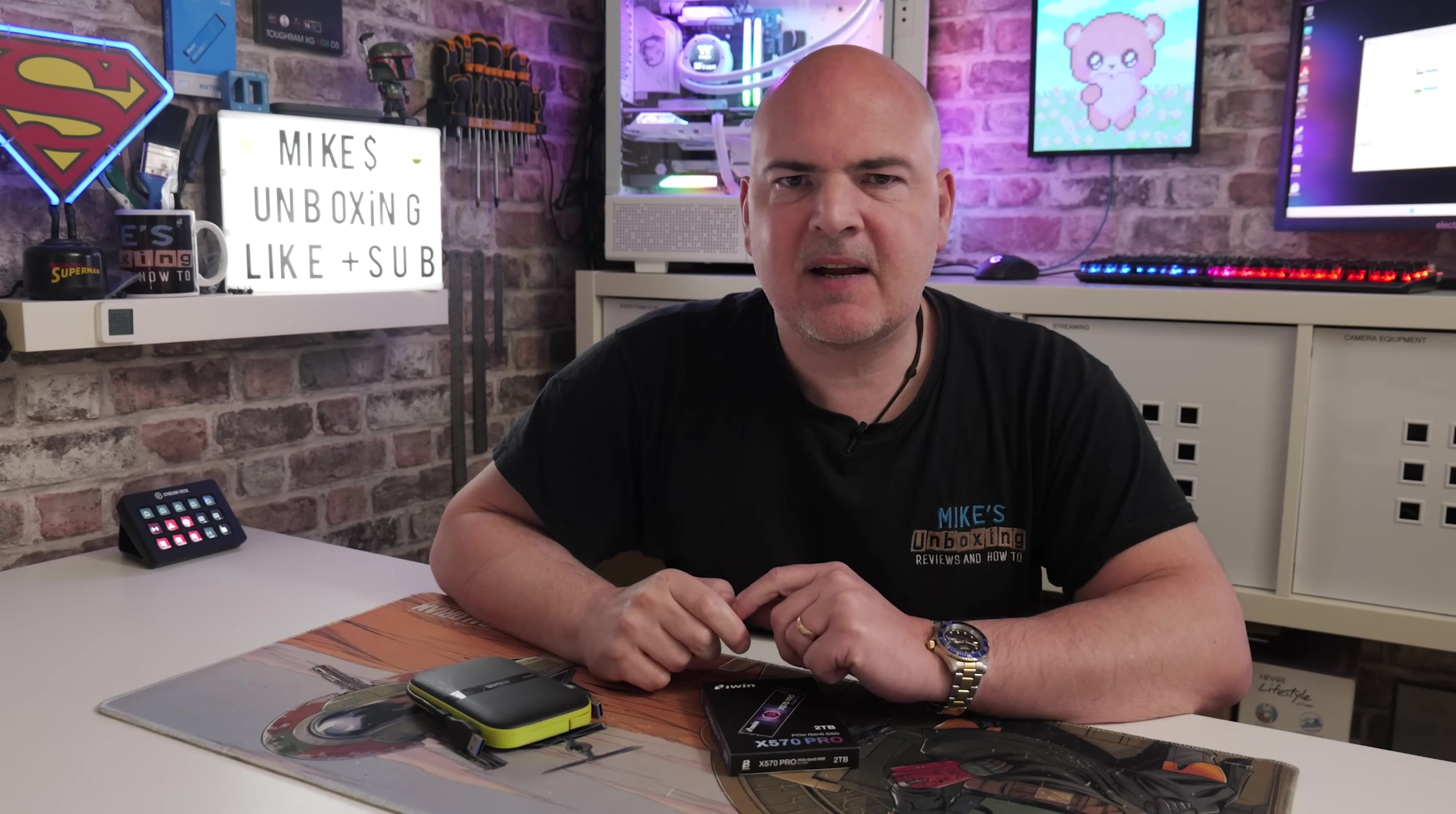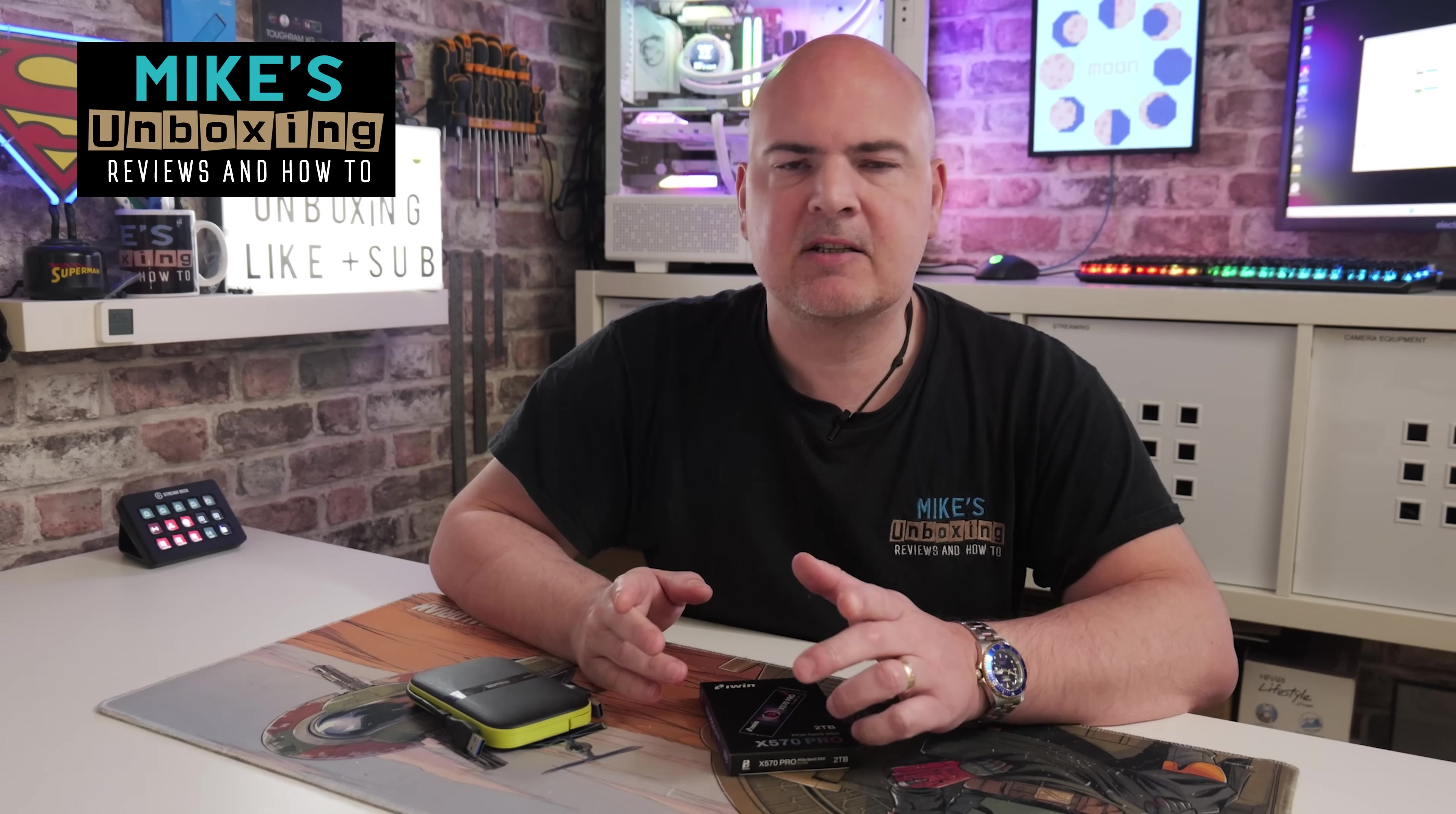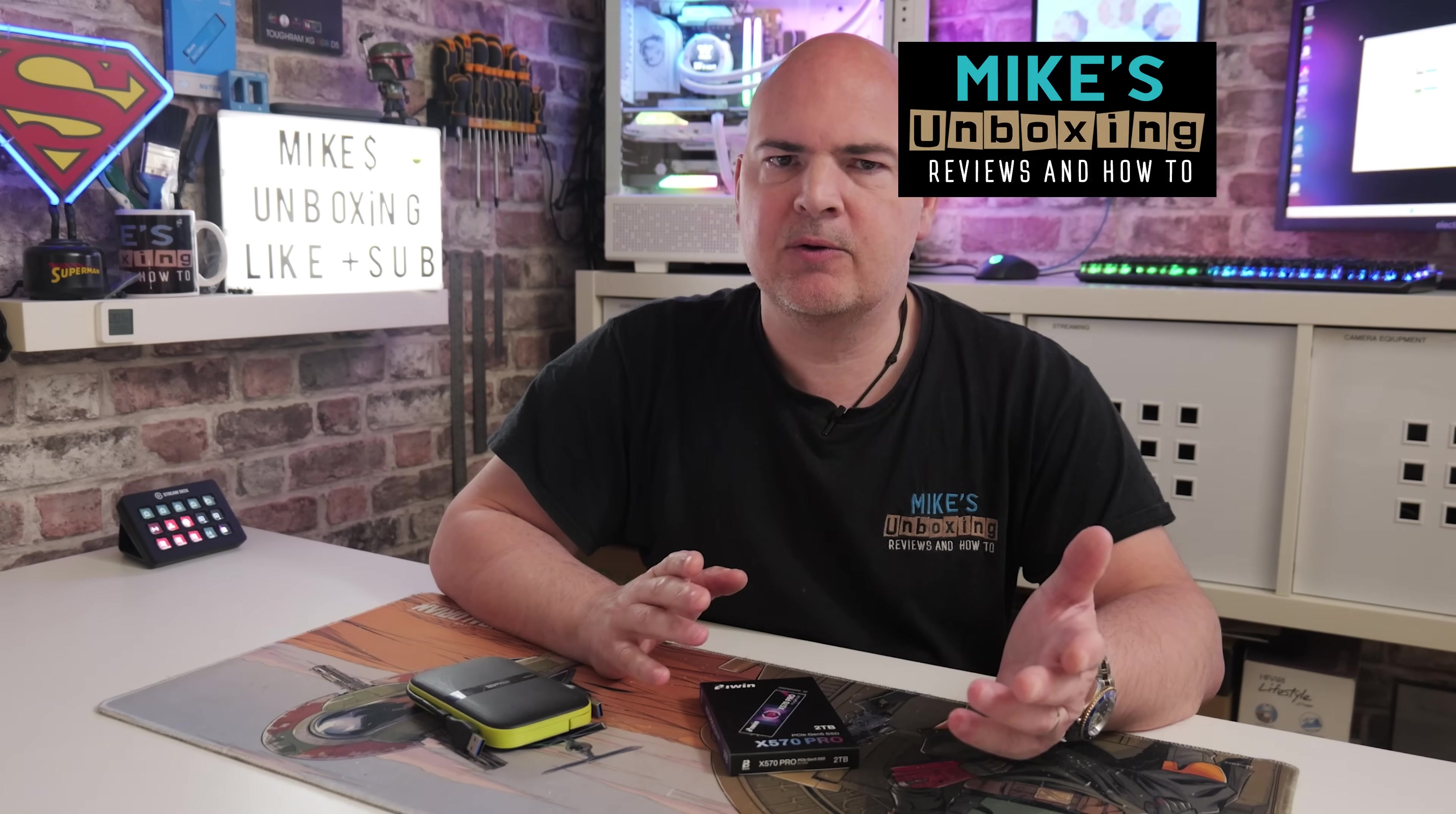Hi, this is Mike from Mike's Unboxing Reviews and How To, and on today's video I'm going to show you how to redirect things like your downloads or possibly your images, photos.